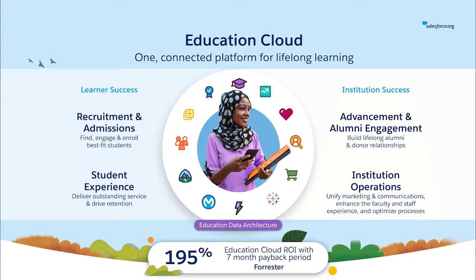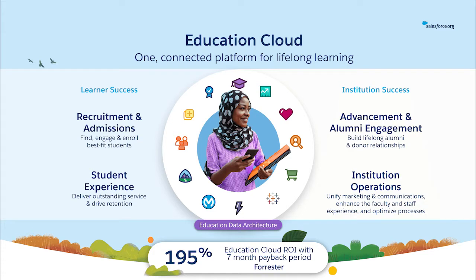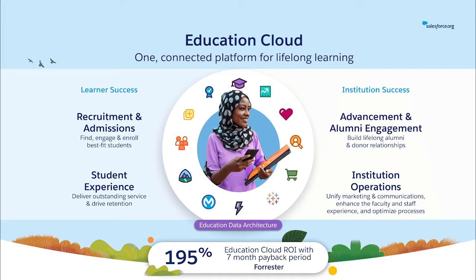One quick slide before we jump into our product updates, especially for those of you who may be new to Education Cloud or are just getting started on your journey. Education Cloud is built on top of the Salesforce Customer 360. With Education Cloud, you can drive learner and institution success with one connected platform for lifelong learning. With solutions for recruitment and admissions, student experience, advancement, alumni engagement, and institution operations, Education Cloud creates a single source of truth with 360-degree views across the entire educational journey. And EDA, the education data architecture, is the foundation of that connected journey, transforming the world's number one CRM into the number one CRM for education.